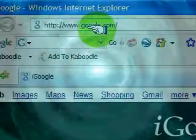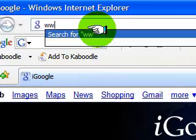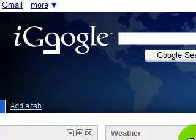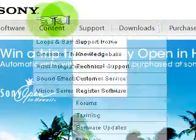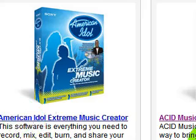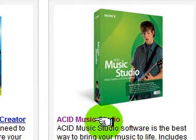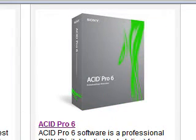It's very simple to get Sony Acid. Just go to www.sonycreativesoftware.com. You're going to go under Software, then Acid Music Creation. Here's the American Idol version I was talking about — it's called the Extreme Music Creator. There's also Acid Music Studio and Acid Pro. You can download the free trial on all of them.